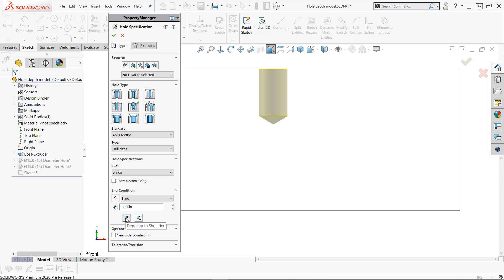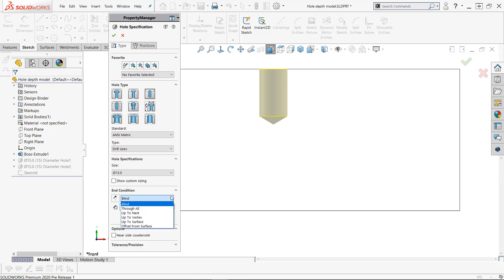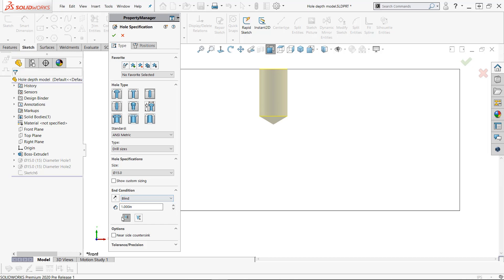Depth up to shoulder and depth up to tip. The end conditions have not changed — they're the same. I've got two holes in this model here. Both of them are specified to one inch — one of them for depth up to shoulder, the other one for depth up to tip.